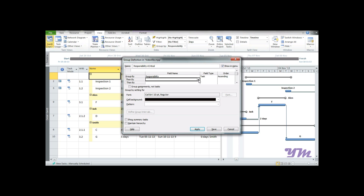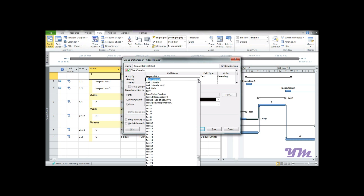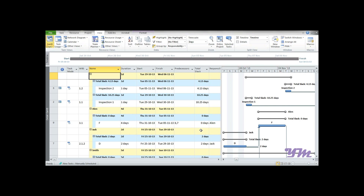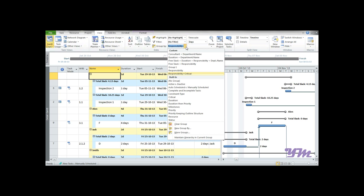Then in the grouped-by option, click and look for Total Slack, select it, and click Apply. You can see the activities are now grouped based on responsibility, and under each person — for example, Allen — all their activities with zero slack are listed. This is how you can create a multi-level Group By function.